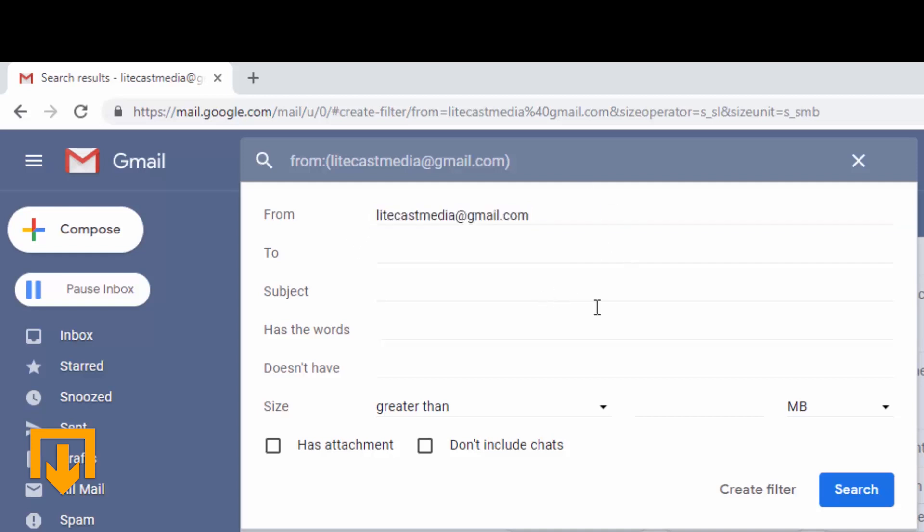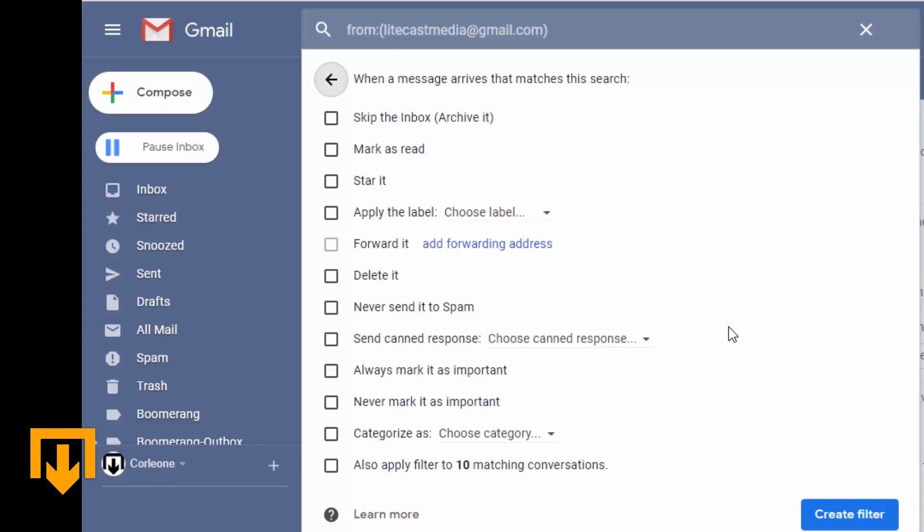When you're satisfied with the parameters you set up click create filter and now you can choose what to do with it. Again all we're going to do is click delete it.